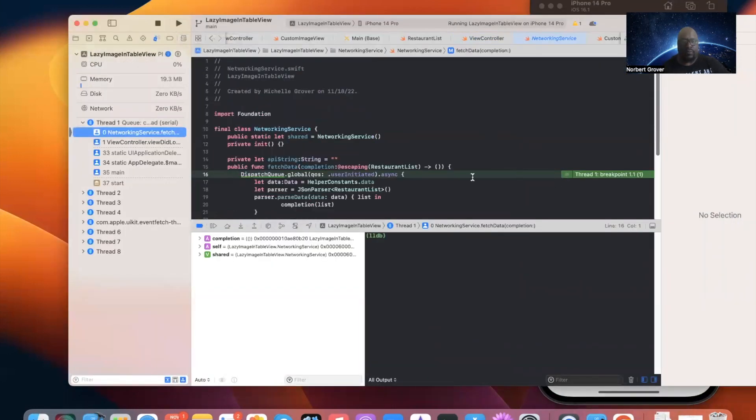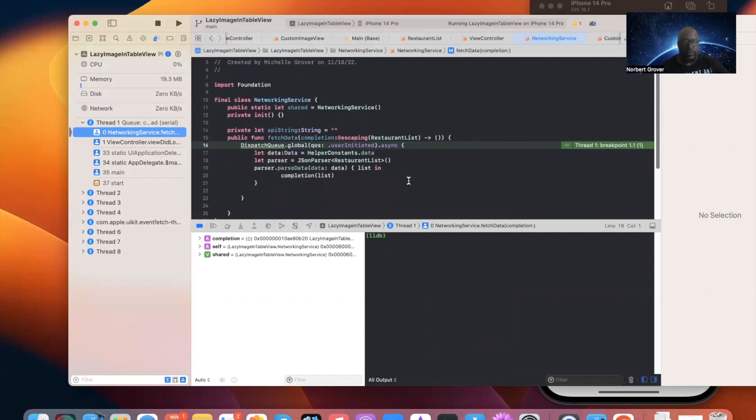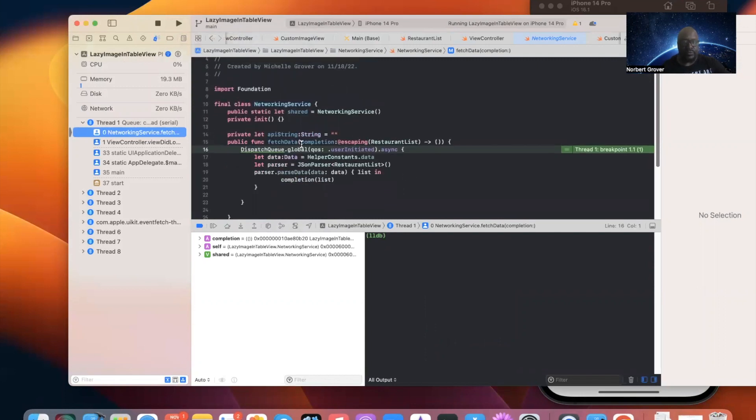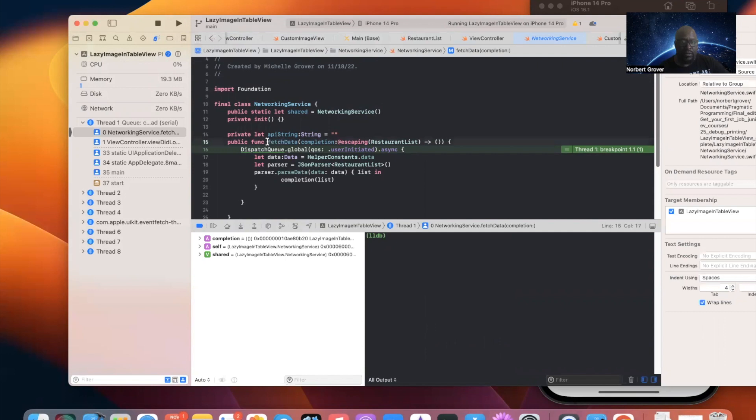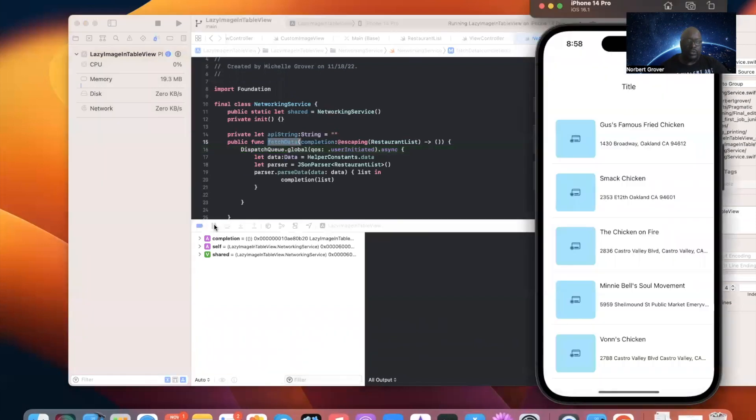So, this is the first place where we have our breakpoint, right? Dispatch will require all fetch data right here. I'm looking dead at it. Okay. Let's see.